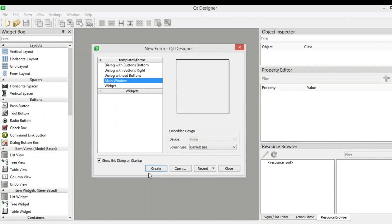Hello friends, I am Parwais and this is our 20th video in PyQt5 GUI development. In this video we are going to learn how you can create a combo box in PyQt5.